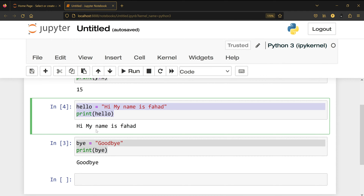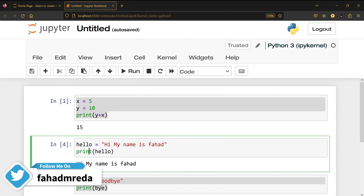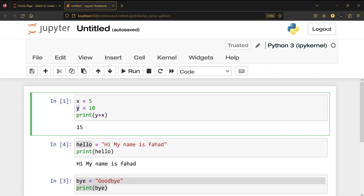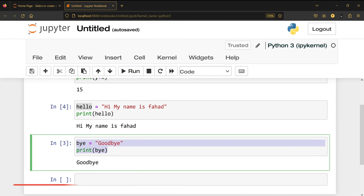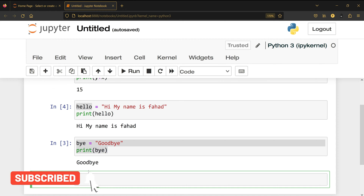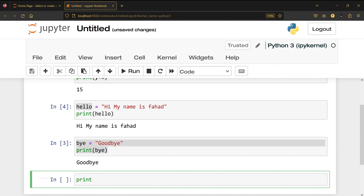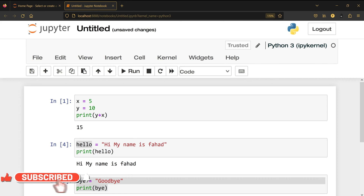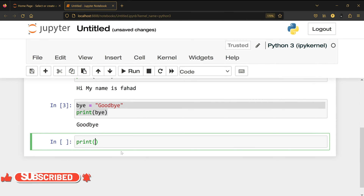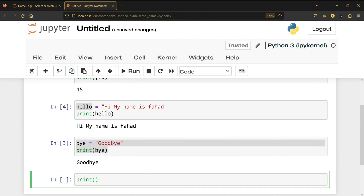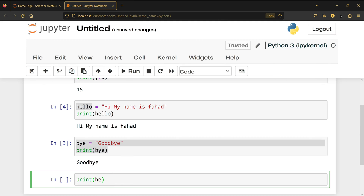The second thing is the autocomplete. I have hello, x, y, and bye — four variables available in my RAM, in my memory. I'm going to write print open parentheses, then type 'h', 'e' and press Tab. It shows me help, hex, and hello. I'll keep typing 'l' and press Tab — I still have hello and help.